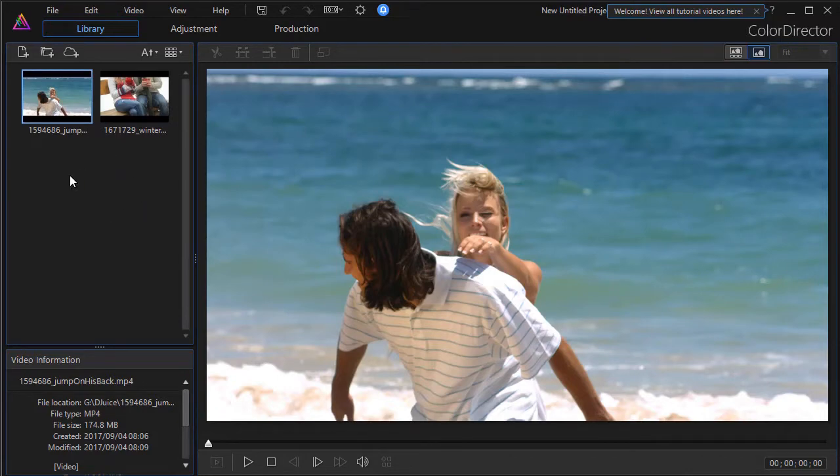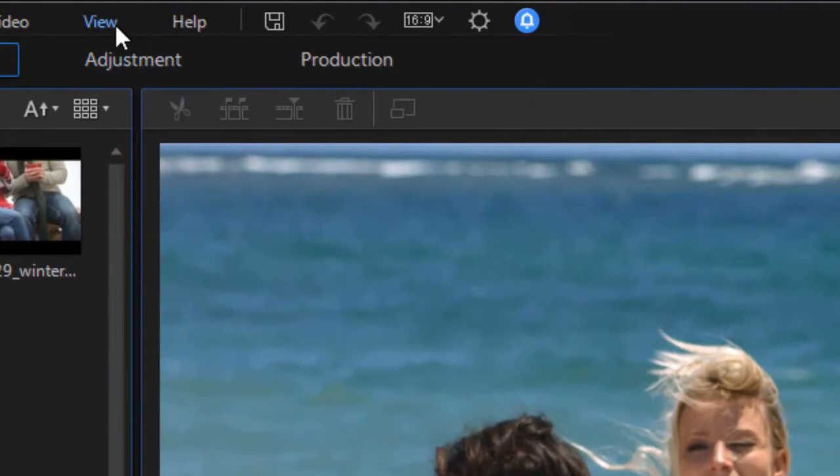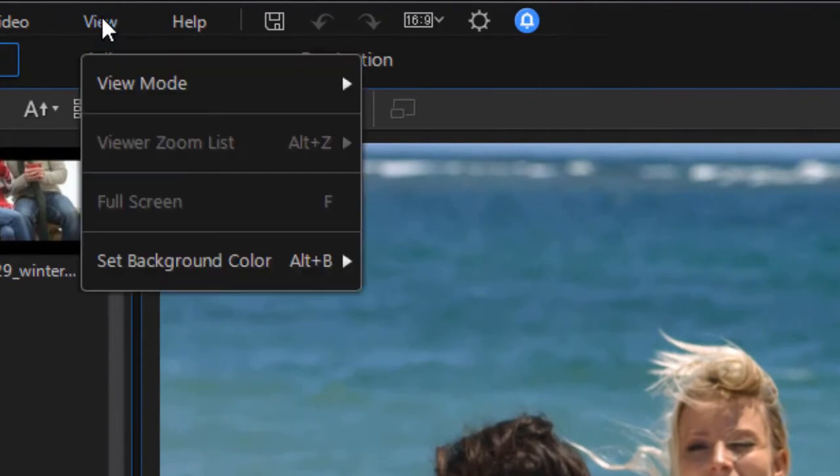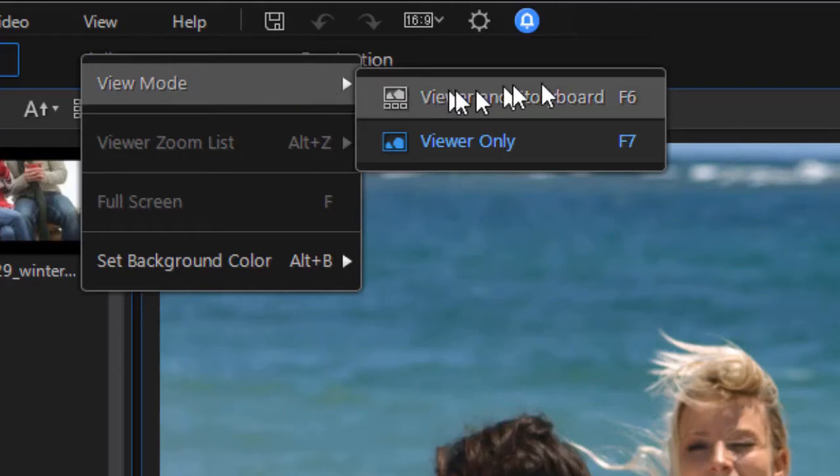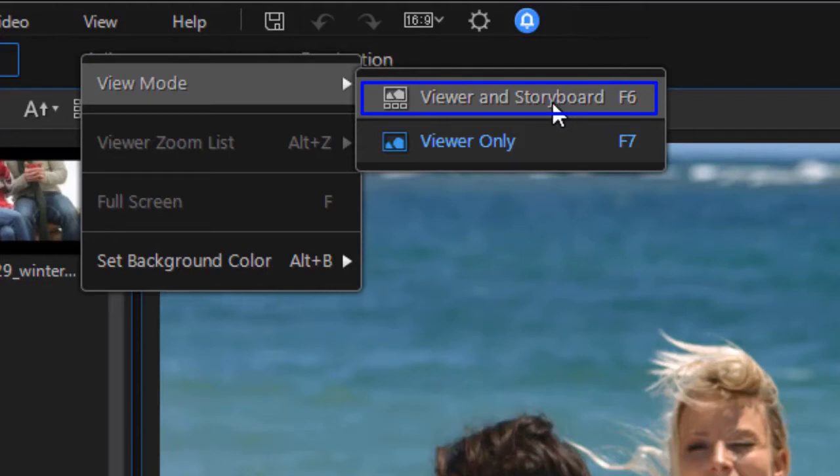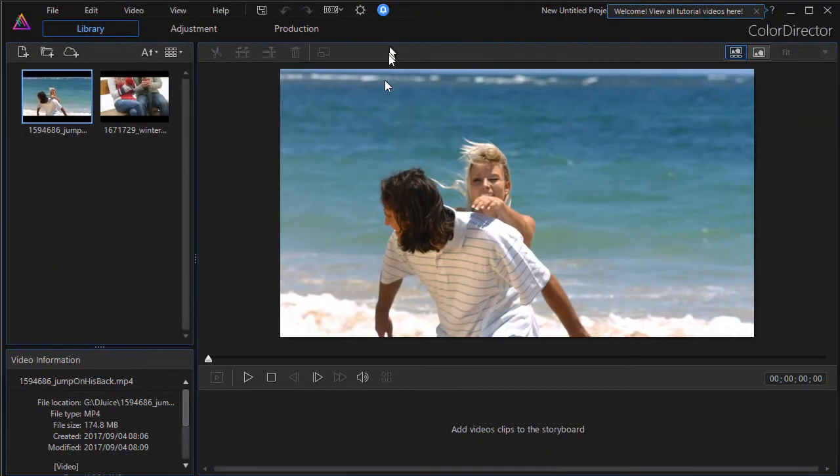I need to put them on a storyboard, but I don't see a storyboard. Sometimes you have to click on the View option at the top. Click on the View mode, the first selection, and then you have Viewer and Storyboard or Viewer only. You can use the function keys F6 and F7. So I'm going to click Viewer and Storyboard.